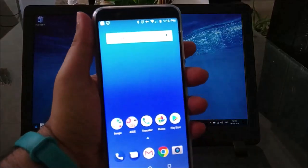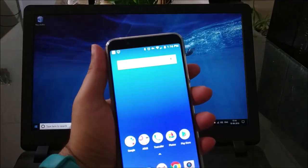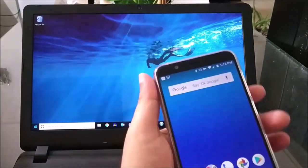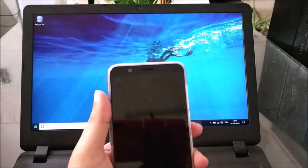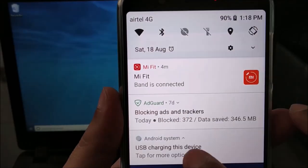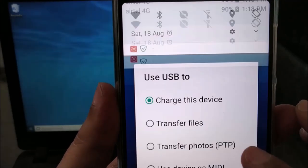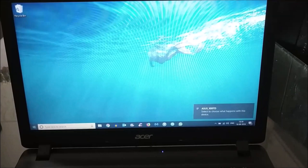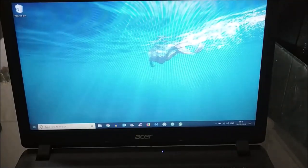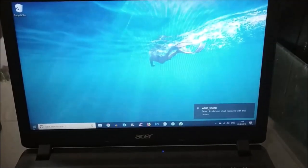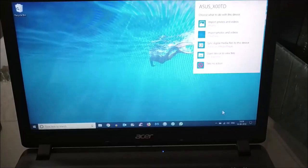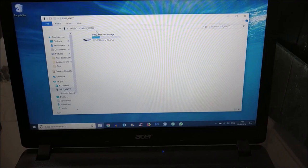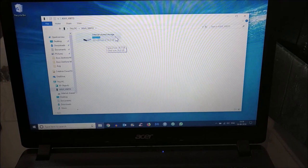We'll go ahead and connect this to a USB charging or data transfer cable and see if we can transfer files. I'll connect the cable — this is the Android system USB charging. I'll tap for more options, then select Transfer Files. On the laptop, as you can see at the bottom it's showing Asus ZenFone connected. I'll click and choose that option to access the Asus ZenFone's internal storage.